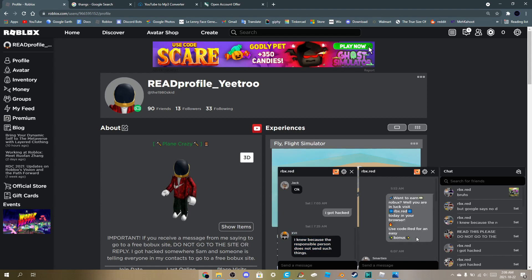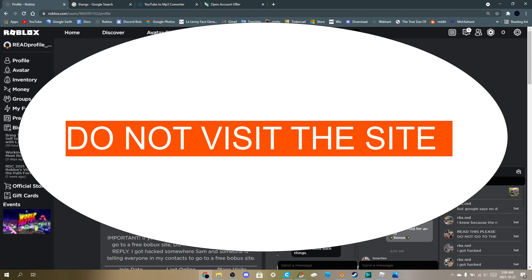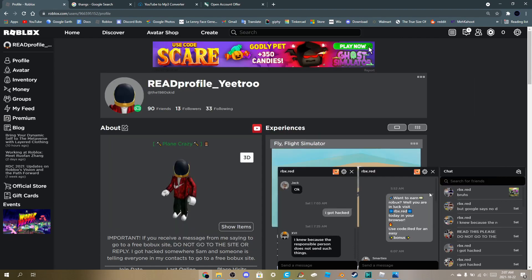Want to earn free Robux, we'll tell you good luck, visit RBX red, blue, green, RBX anything, anything free Robux related, do not visit the site, because I'm not sure what will happen if you visit the site and they're going to try and hack you.